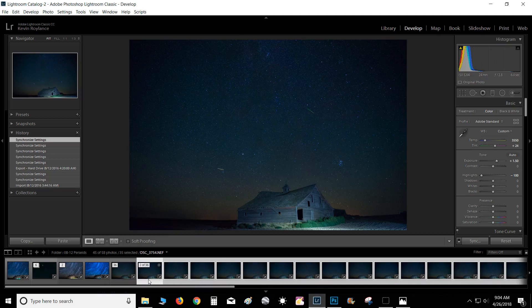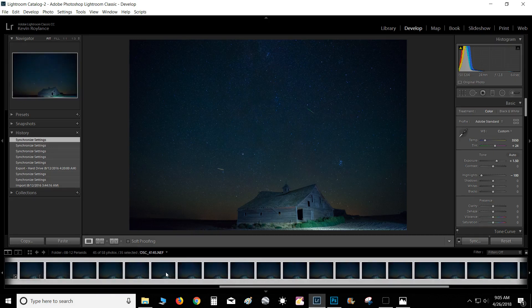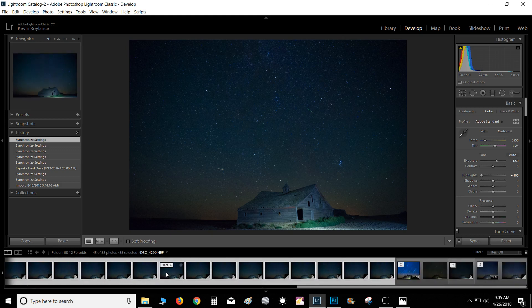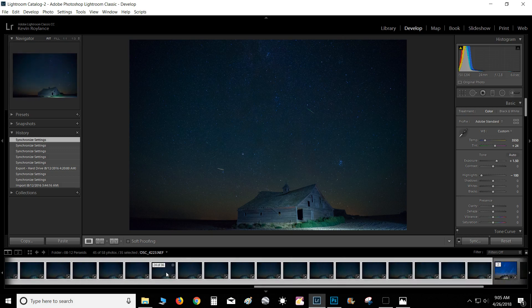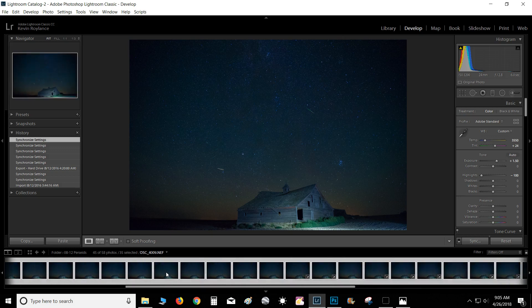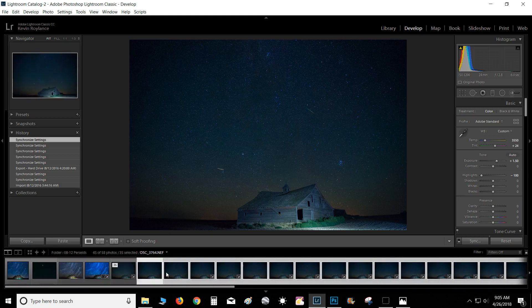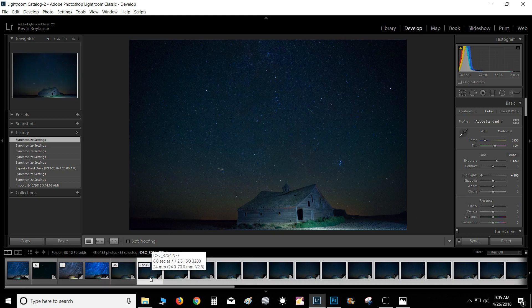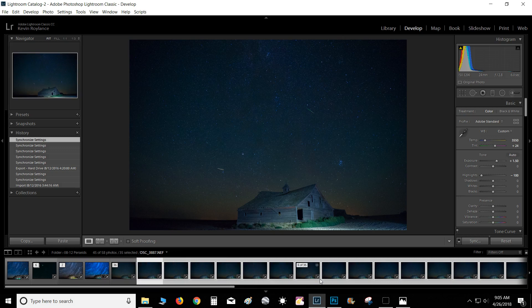First of all, I go into Lightroom and I find all 36 of the images that I took. I got 36 images with meteors in them over the course of an hour, and what I've done is I've just taken and done a couple of basic exposure and color tweaks to get it better than what it was to begin with. Then I sync those settings across all 36 of them.